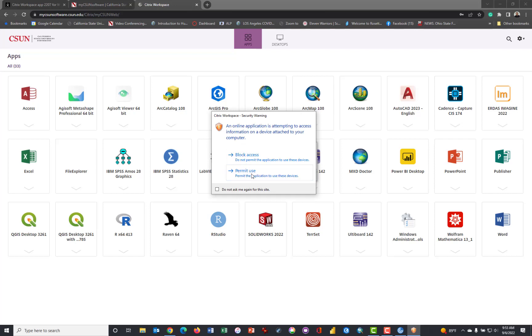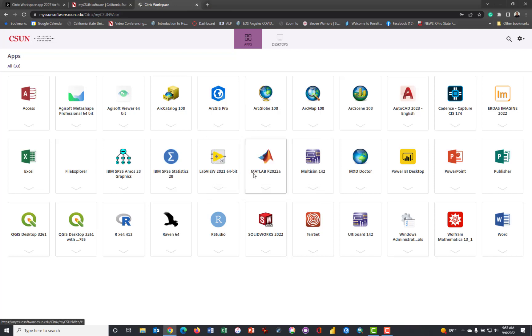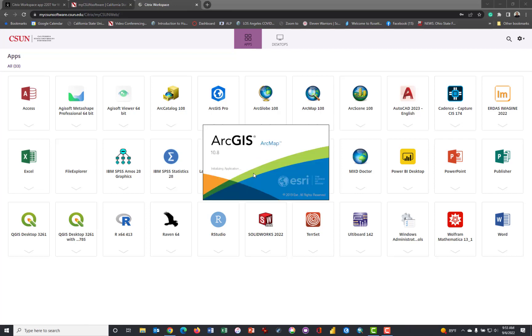So there I go. I launched. I clicked that. It's now launched the Citrix app. You can see the little icon and the program that it's launching on a remote computer, ArcMap 10.8. I want to permit the application to use the devices, and in a moment, ArcGIS 10.8 will launch. You're operating tens of thousands of dollars worth of software, perhaps with a little Chromebook that you paid $100 for. It's the wave of the future.